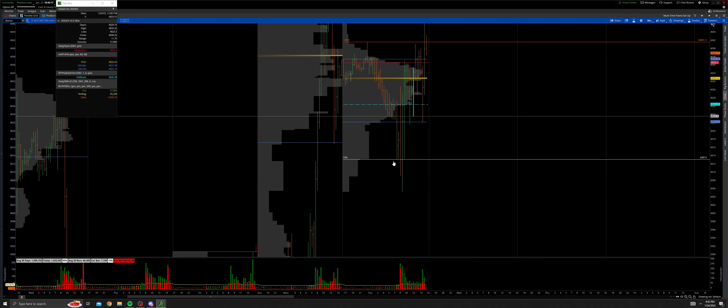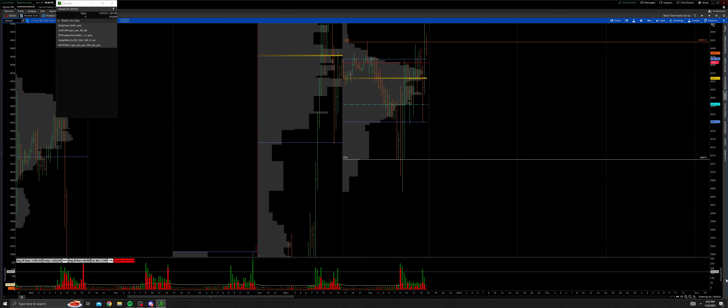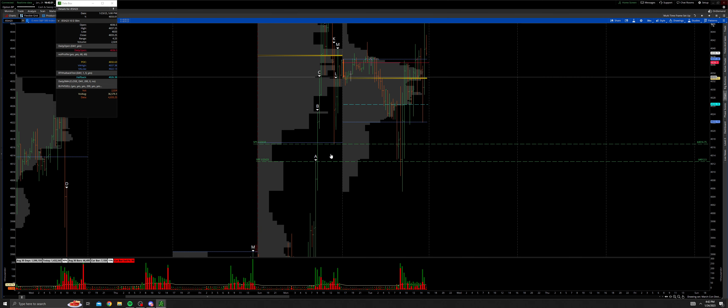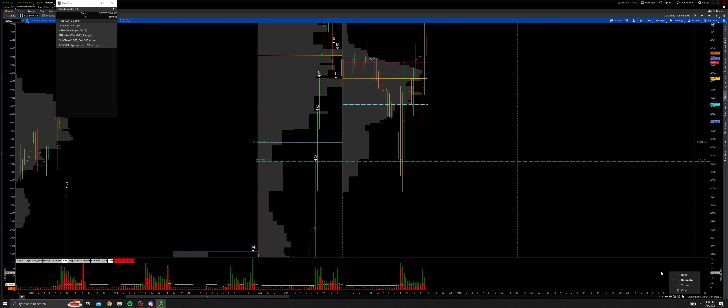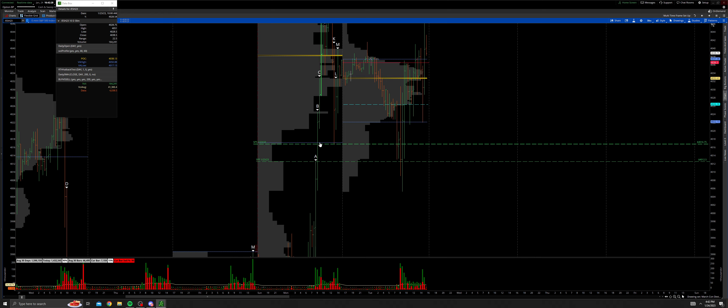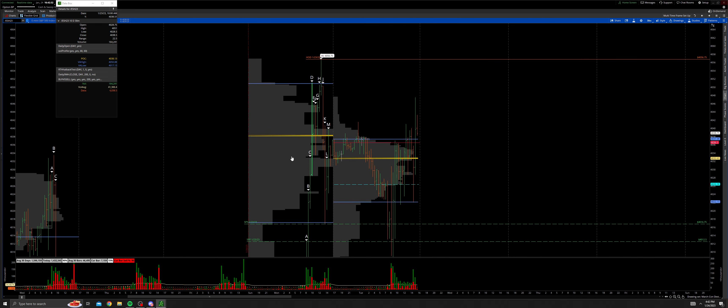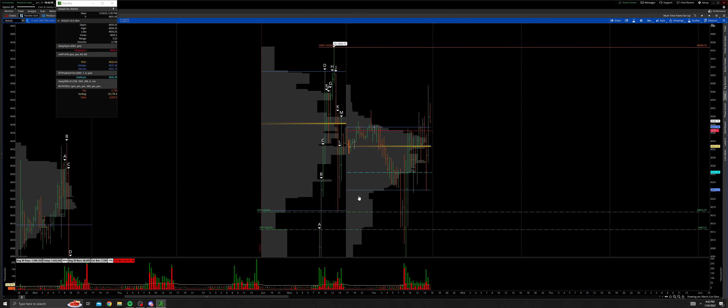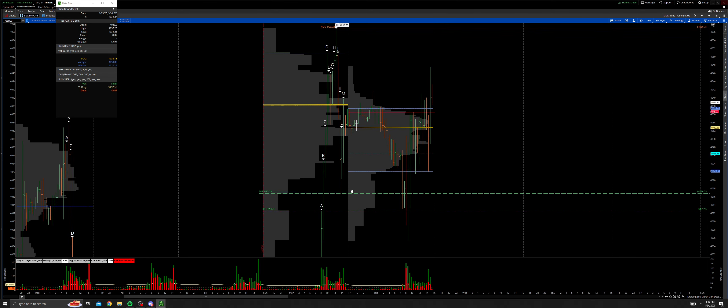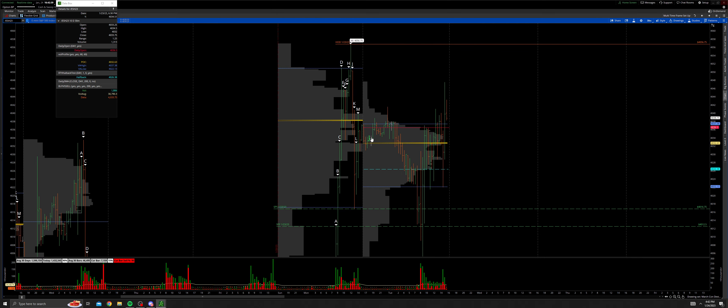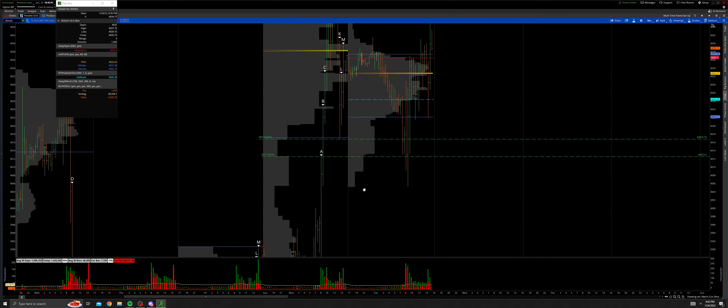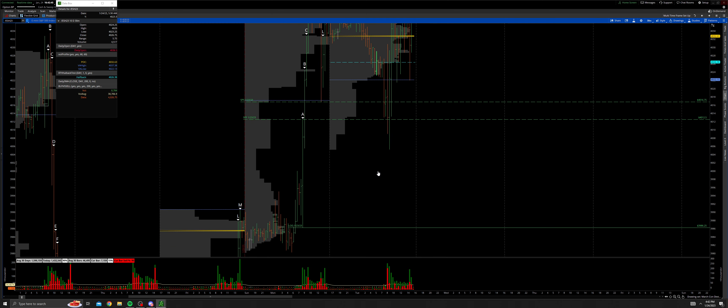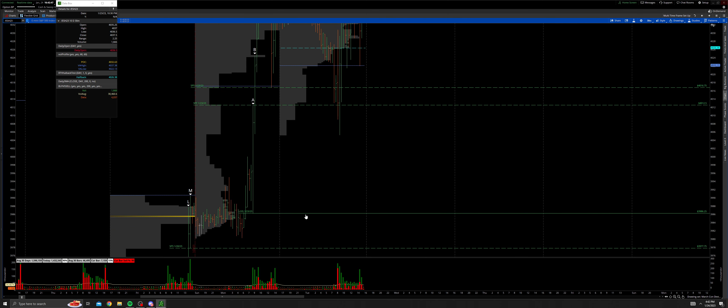Right away, filling the set of single prints from the previous day. If I were to bring up yesterday's destinations, you'll see that right in here we had that set of single prints that we were looking to fill. I said if we opened up inside or in the upper distribution above these sets of single prints and couldn't get the day's high, then you would look to rotate lower and see if you would find acceptance filling the single prints and see if you'd find acceptance in the lower distribution and go for the low of day.